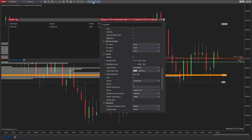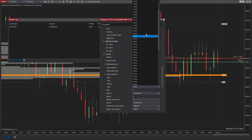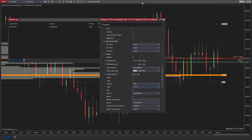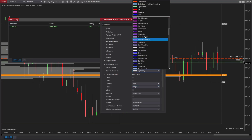Each level has individual settings for its parameters, but when adding a level, default values are applied. Value position, value, and label style options are common for all levels.